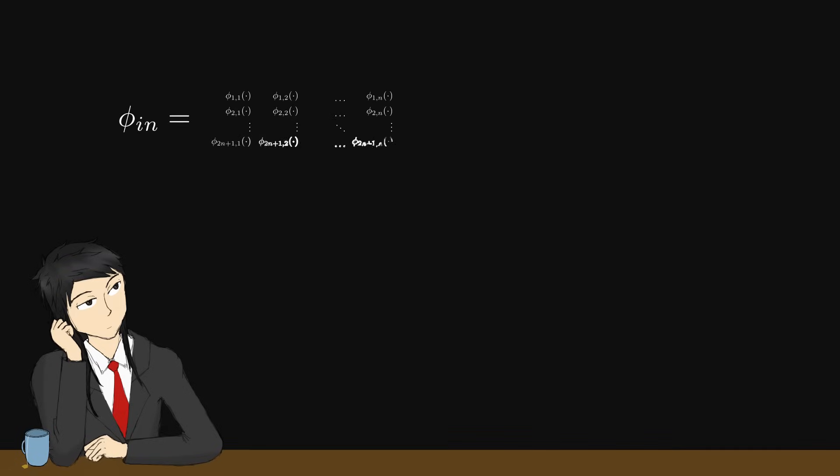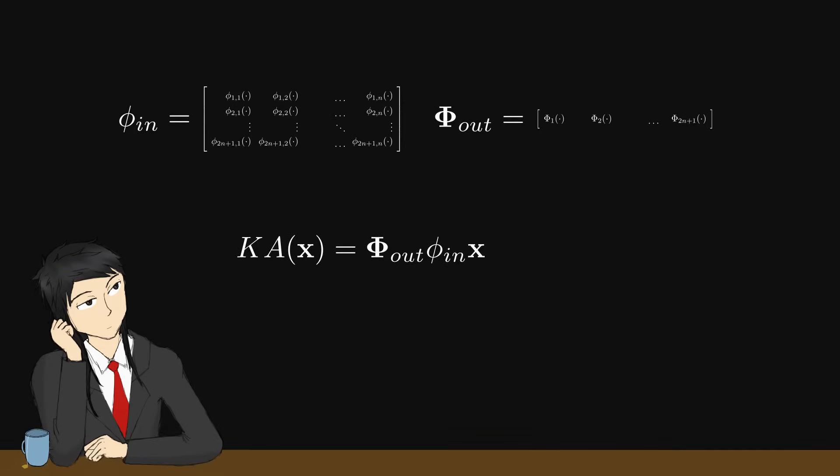We can also write the equation as two matrices like this, which is also how the paper writes it. The elements in the matrices are functions, but not the functions as values multiplied to the vector.